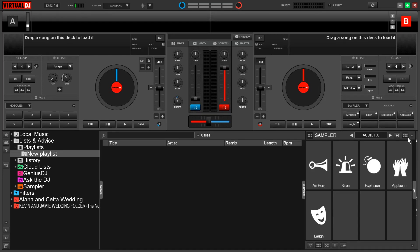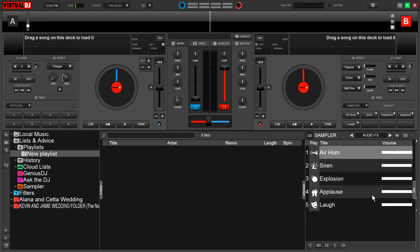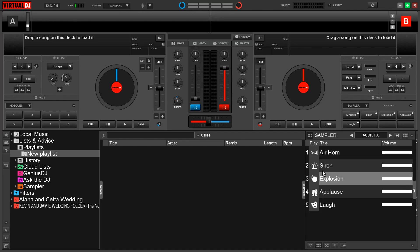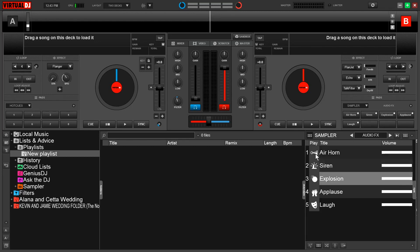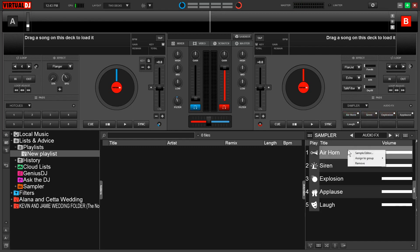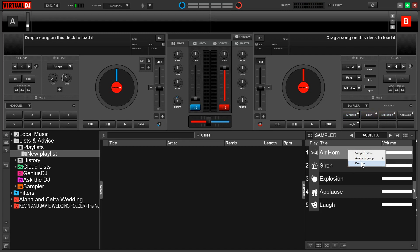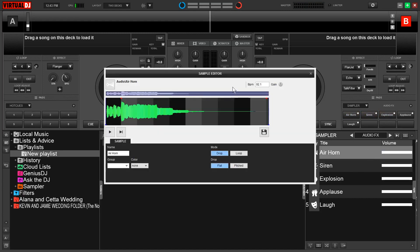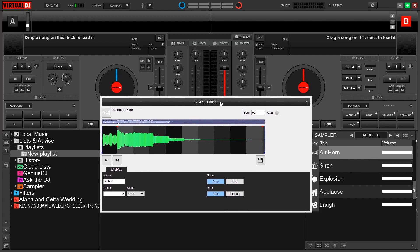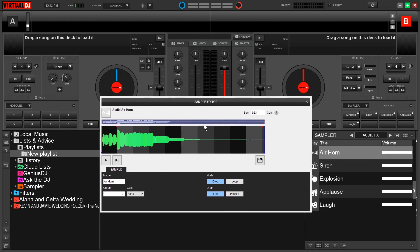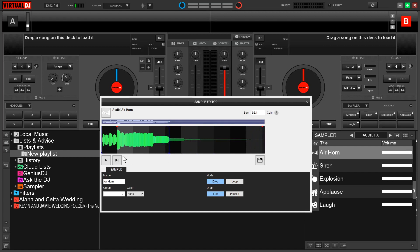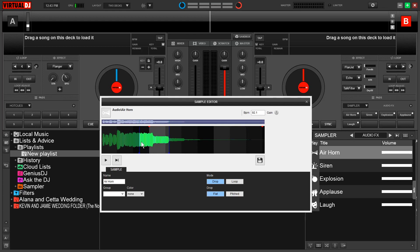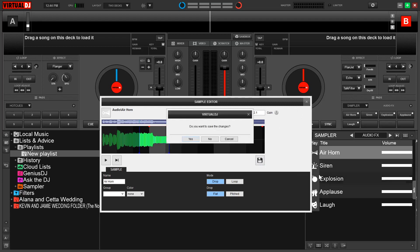Another way we can change the view is by coming up to this side view trigger pad. Once I press this, it will put all of my samples in a list format and also give me a few other options. Here I have the ability to adjust the volume on each one of these. I can still trigger them, and if I right click, I have the ability to remove, assign to a different group, or open up the sample editor. Virtual DJ gives you the ability to crop and trim your sample so you're only playing what you want. By coming down here to this little blue playhead, I can drag this and literally crop my sample. So now by cropping this, I am only playing this specific section of my sample.